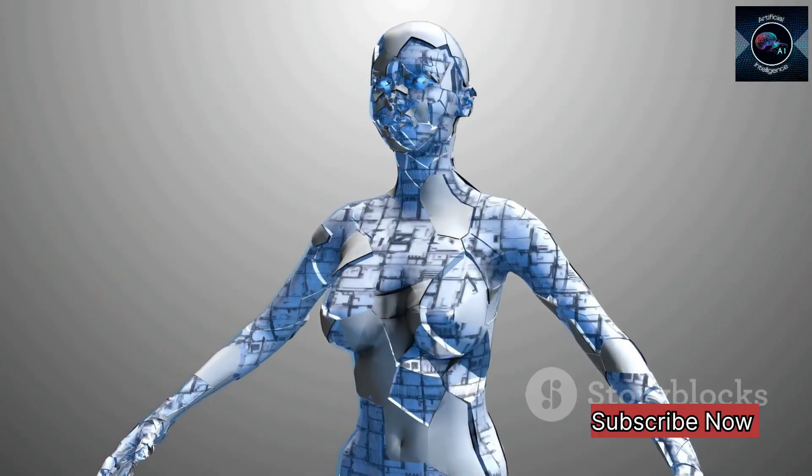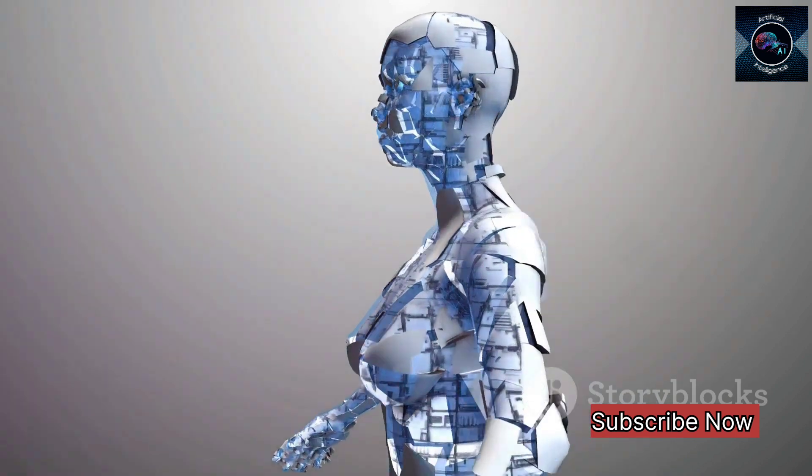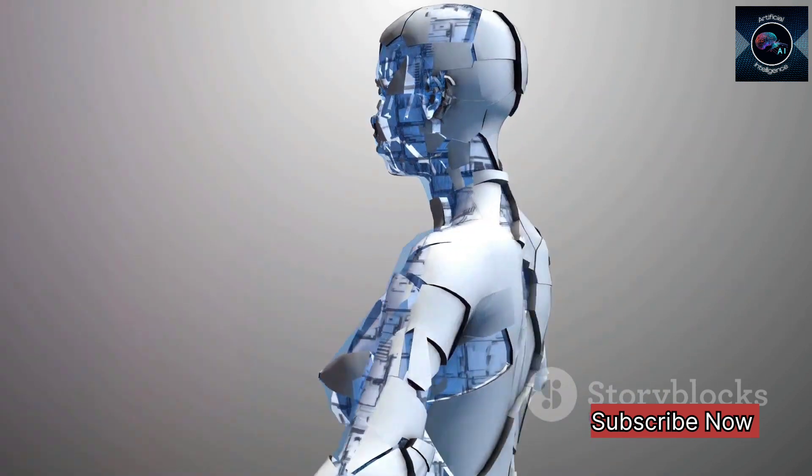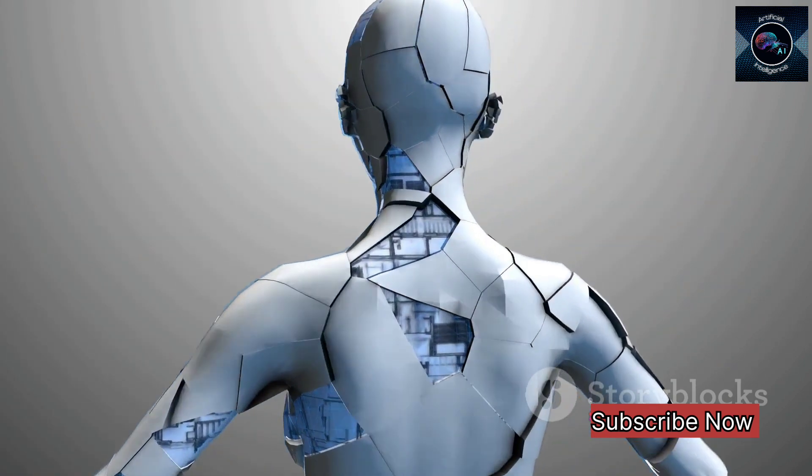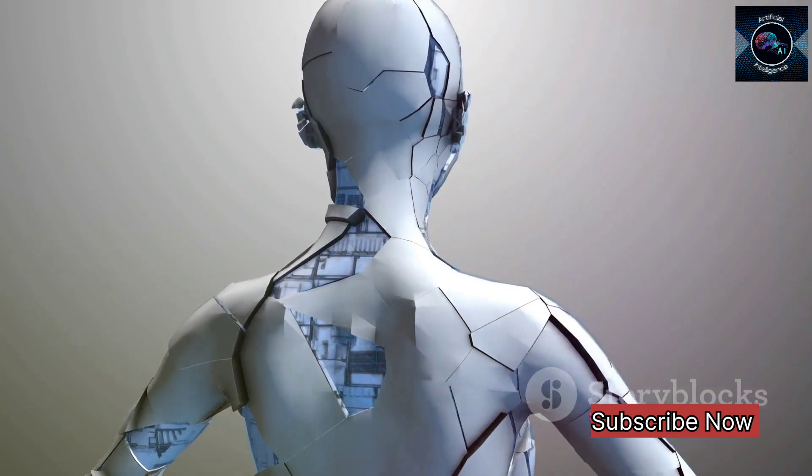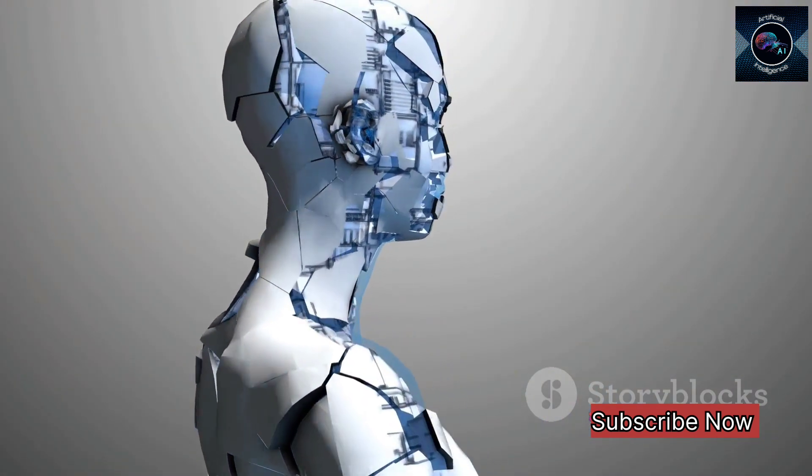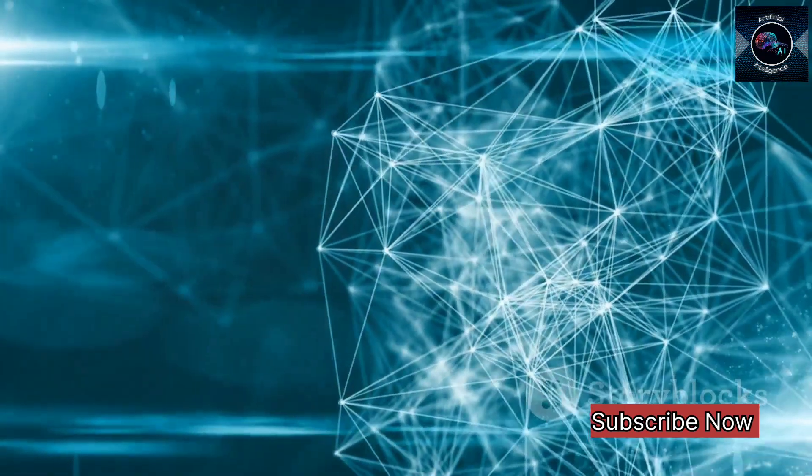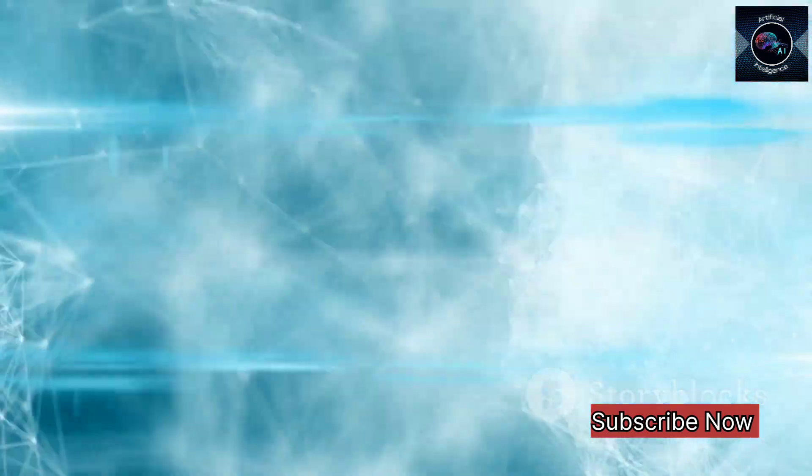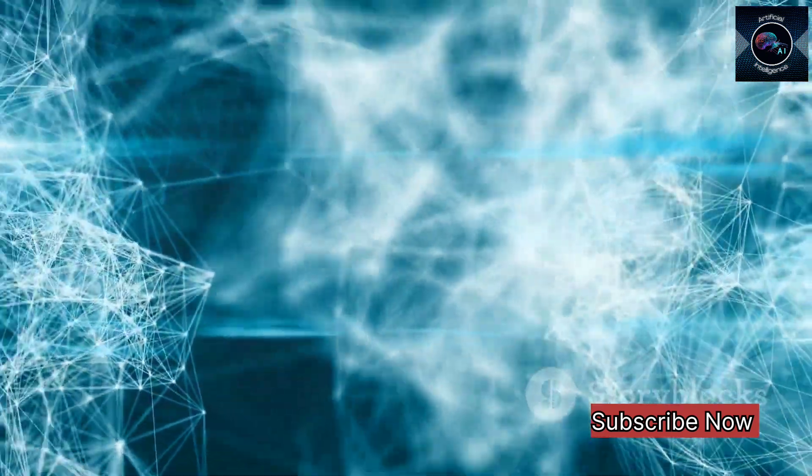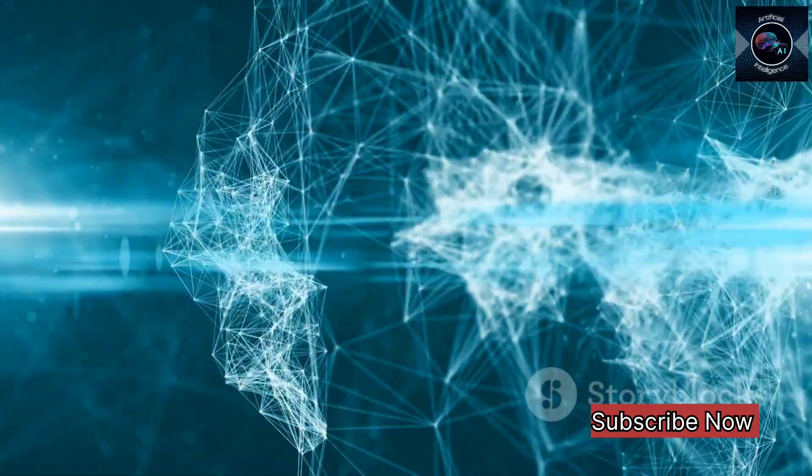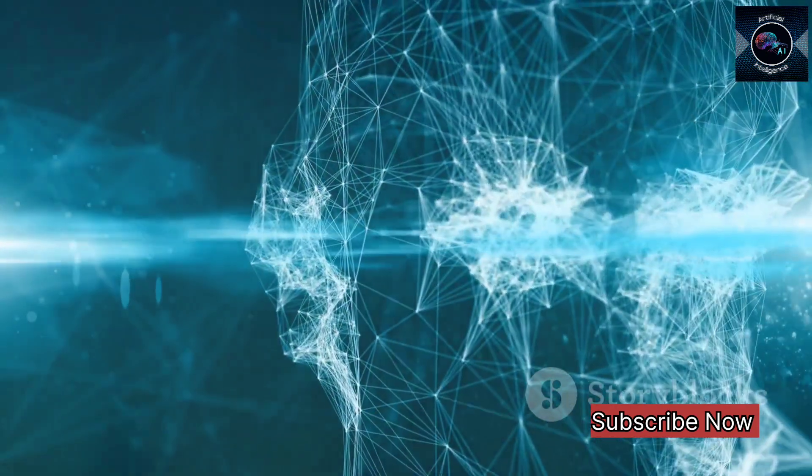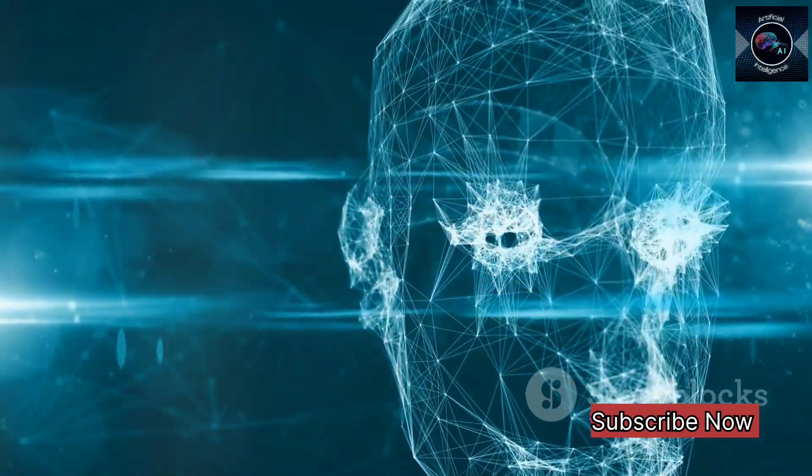In healthcare, the potential applications of generative AI are staggering. We could see AI systems that can generate personalized treatment plans based on a patient's unique genetic makeup, or that can simulate the effects of different drugs on the human body, speeding up the drug discovery process and potentially saving countless lives.